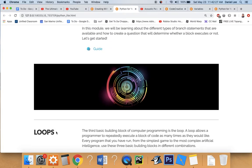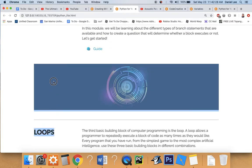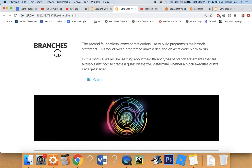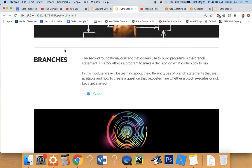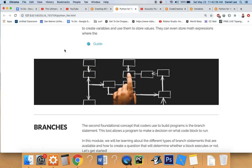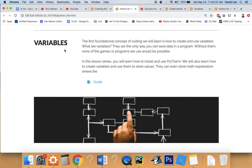But the basic building blocks, just the bare bones of how we're able to solve problems using Python or any other programming language, are these three concepts.